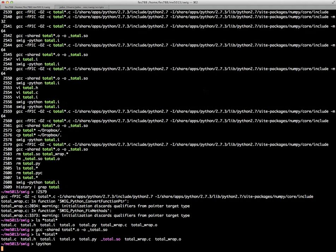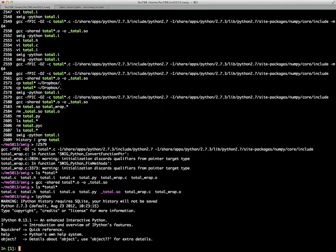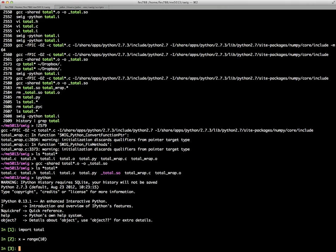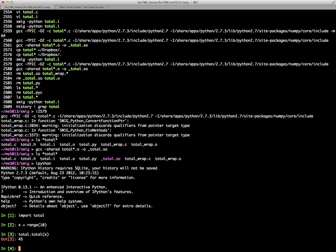So now if we go into Python, then we can import total, give x a value. Now if you remember from ctypes, I had to make this a numpy array. It's actually not necessary here. I can just simply make it a regular array and it will do the conversion for me. So there's the total.